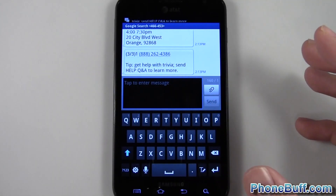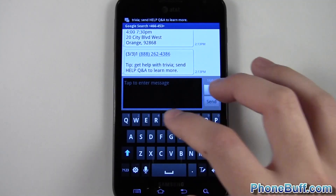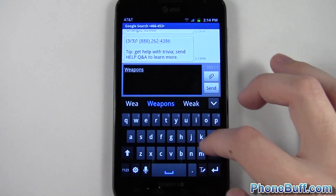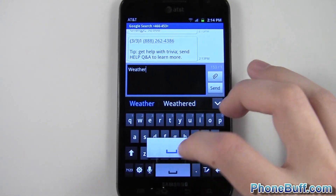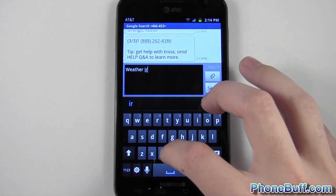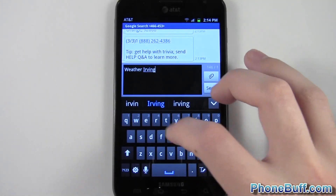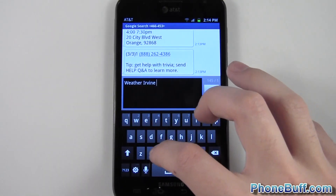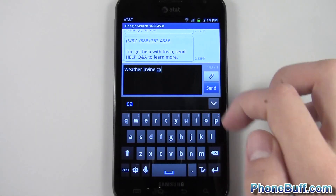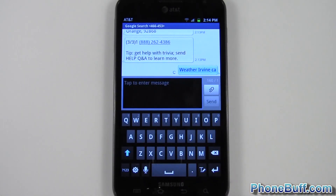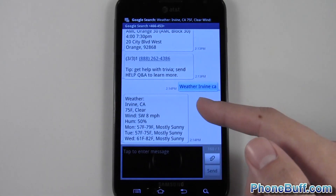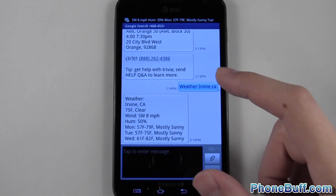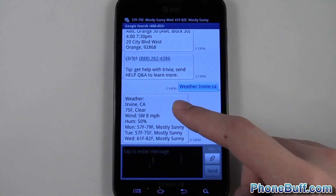There are some queries that are much more straightforward, like weather. I'll type in 'weather' and then 'Irvine California' — just to show you that you don't have to type in a zip code. I'll hit send, and there you go. I got the weather — that's actually useful and pretty quick.